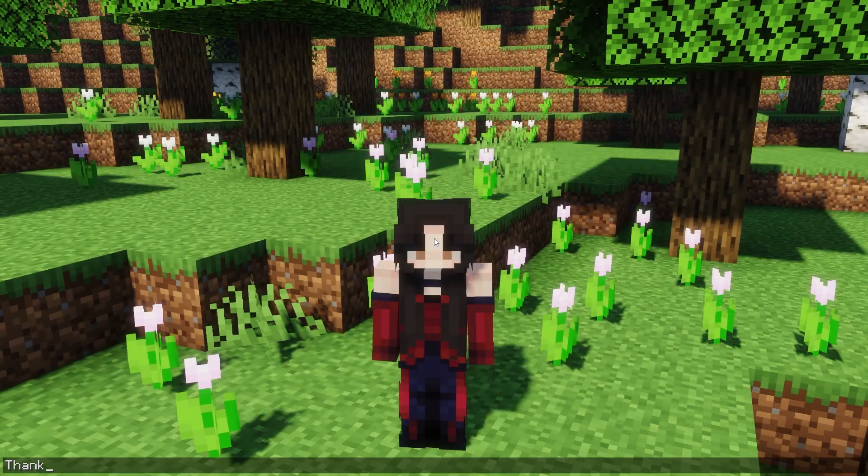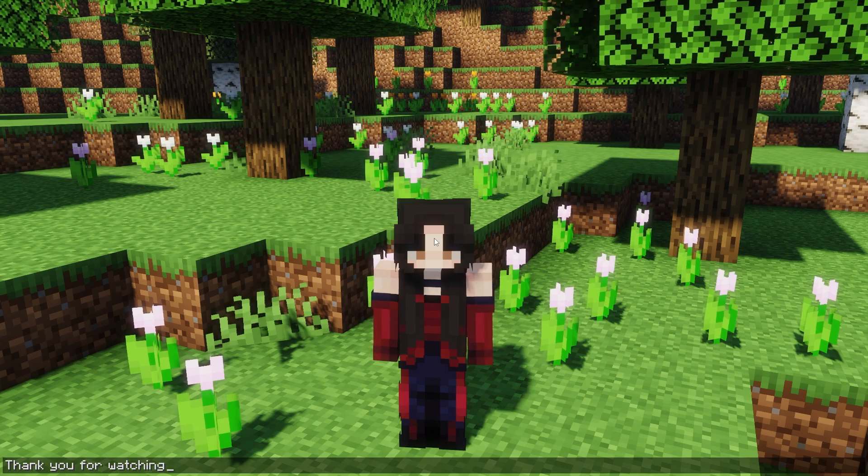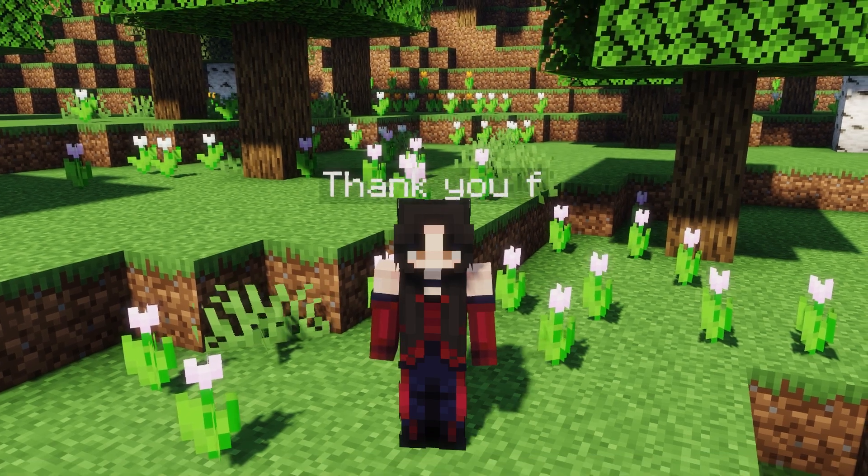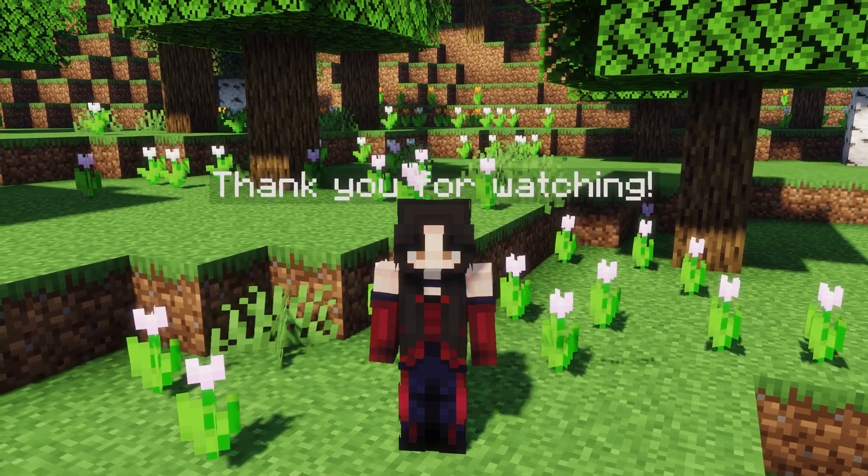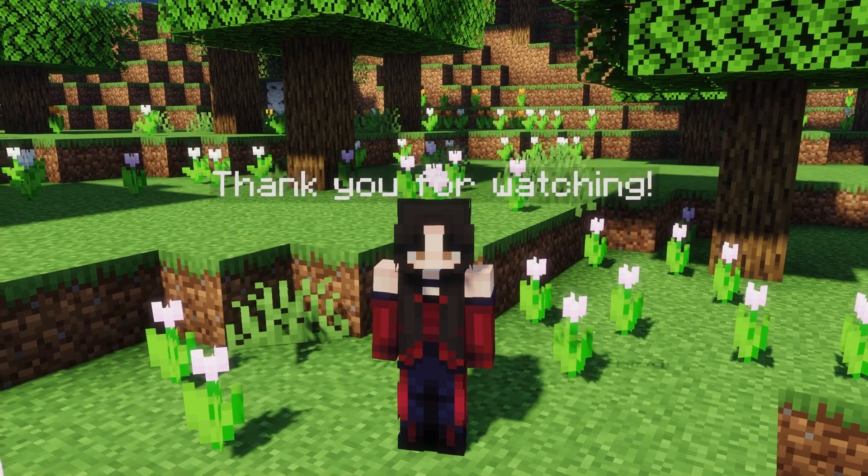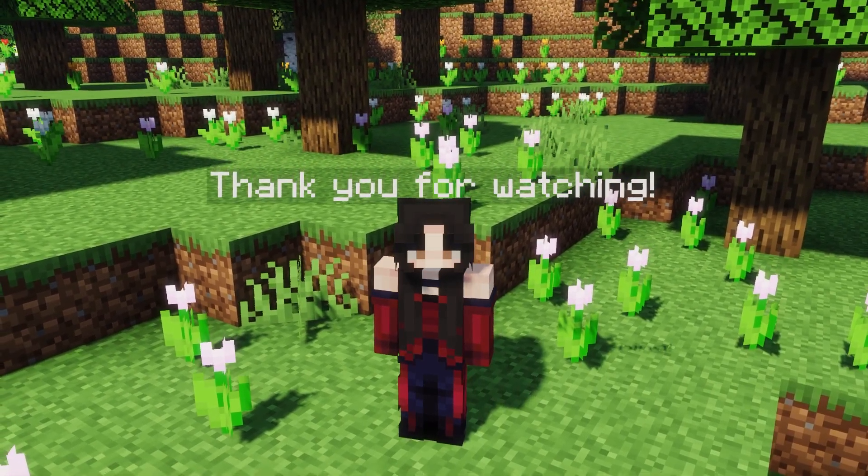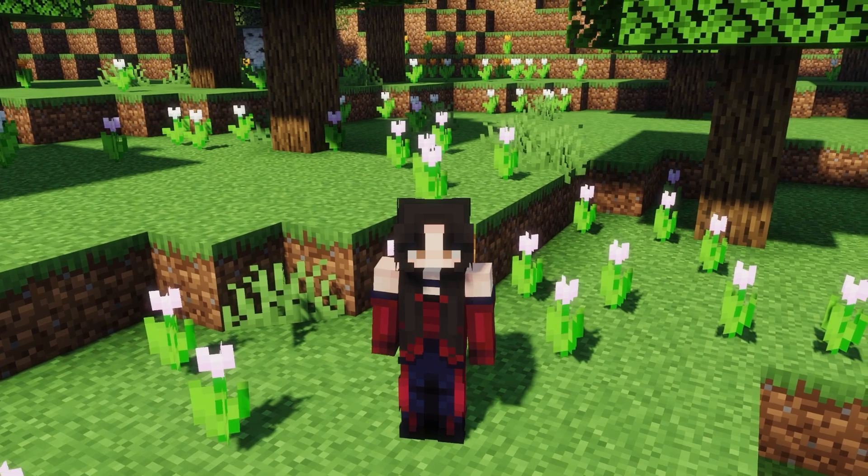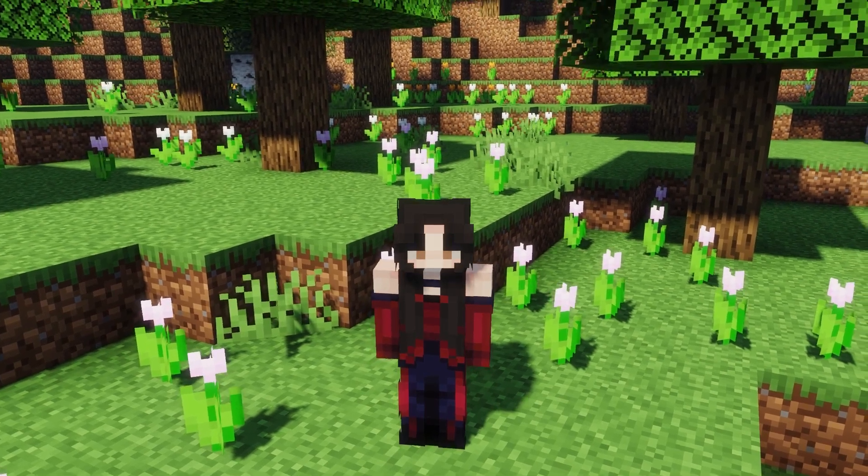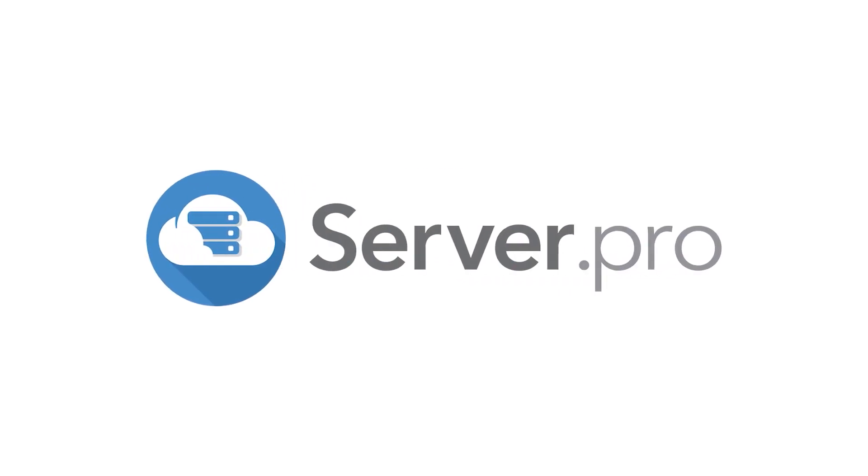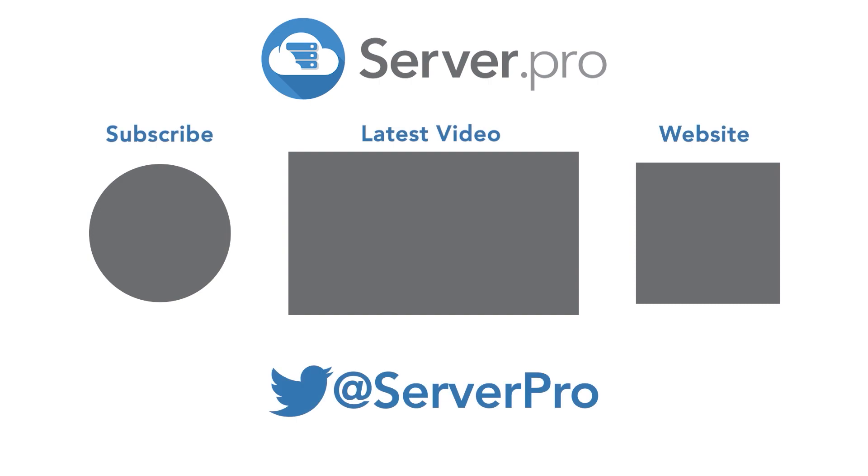And that's it for this video. If you have any questions, make sure to leave them down below. And if you enjoyed this video, give us a thumbs up and subscribe to see more from our channel. If you have any further questions or problems, don't hesitate to contact us. We will leave a link in the description. Thank you for watching.